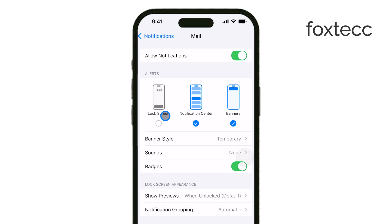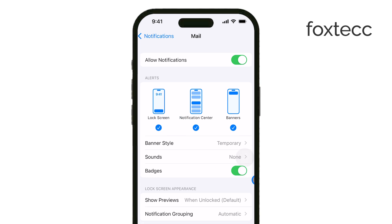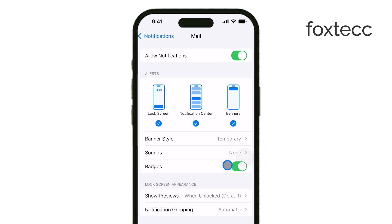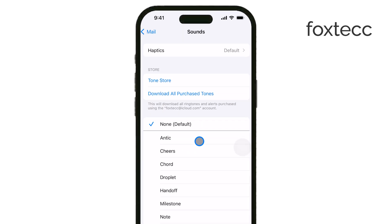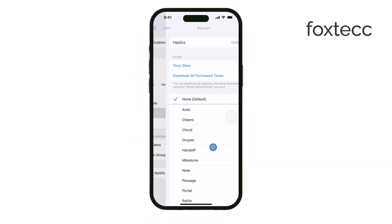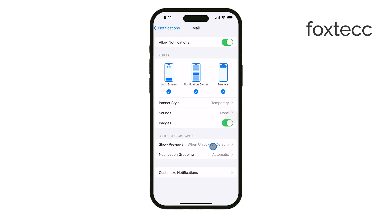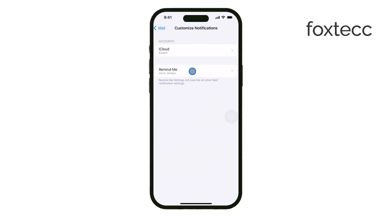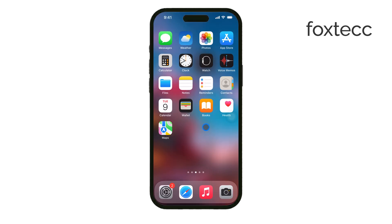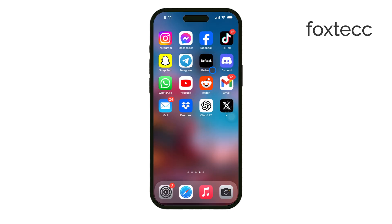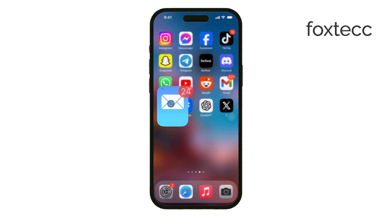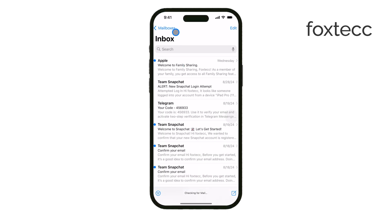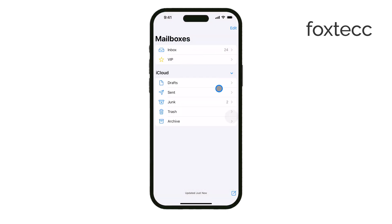After you've adjusted those settings, head back to your Mail app just to double-check that notifications are enabled for your inbox. If you have more than one email account, you can also set specific notification preferences for each account. That way, you can stay organized and only get the alerts you need.